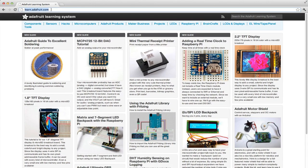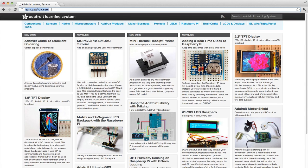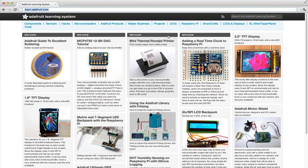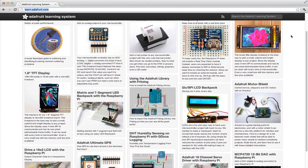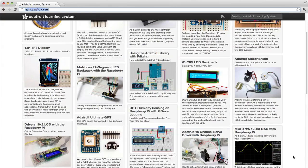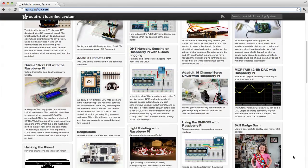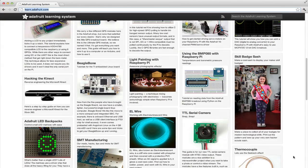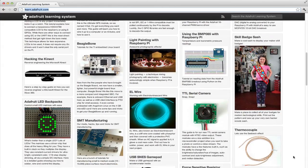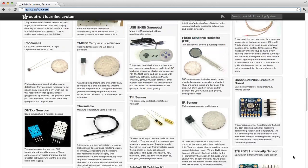When you load up Learn.Adafruit.com from any modern browser, you'll be greeted with a huge grid of all of our tutorials. Anything labeled New Guide is a tutorial that has been created within the last week. When you scroll down, the system will automatically load more tutorials as you scroll. This is a great way to discover new and old guides.